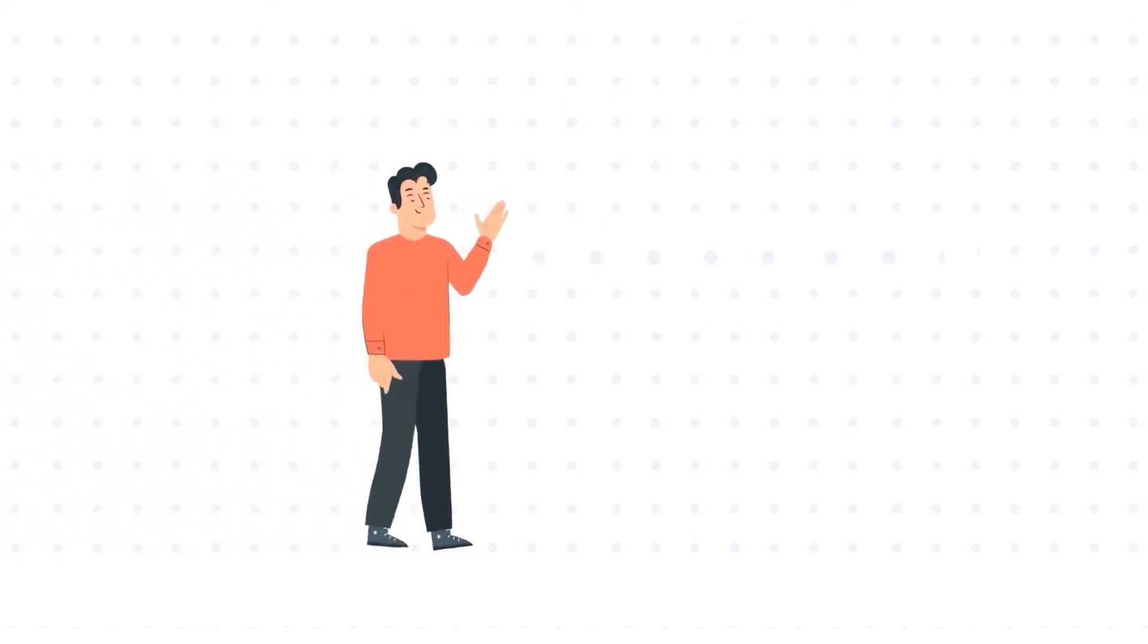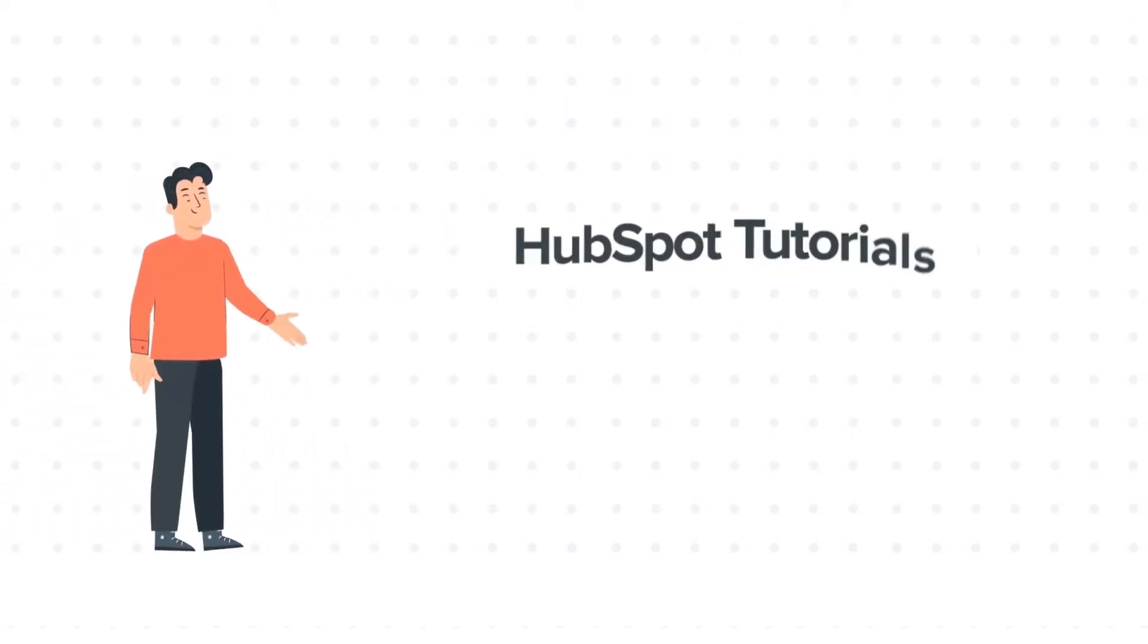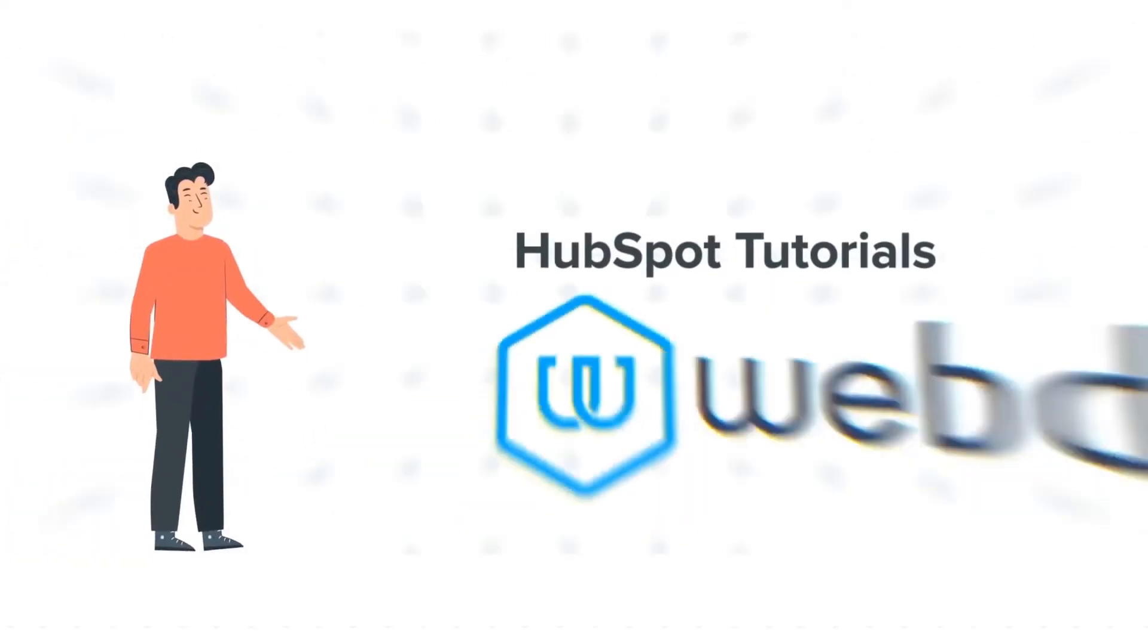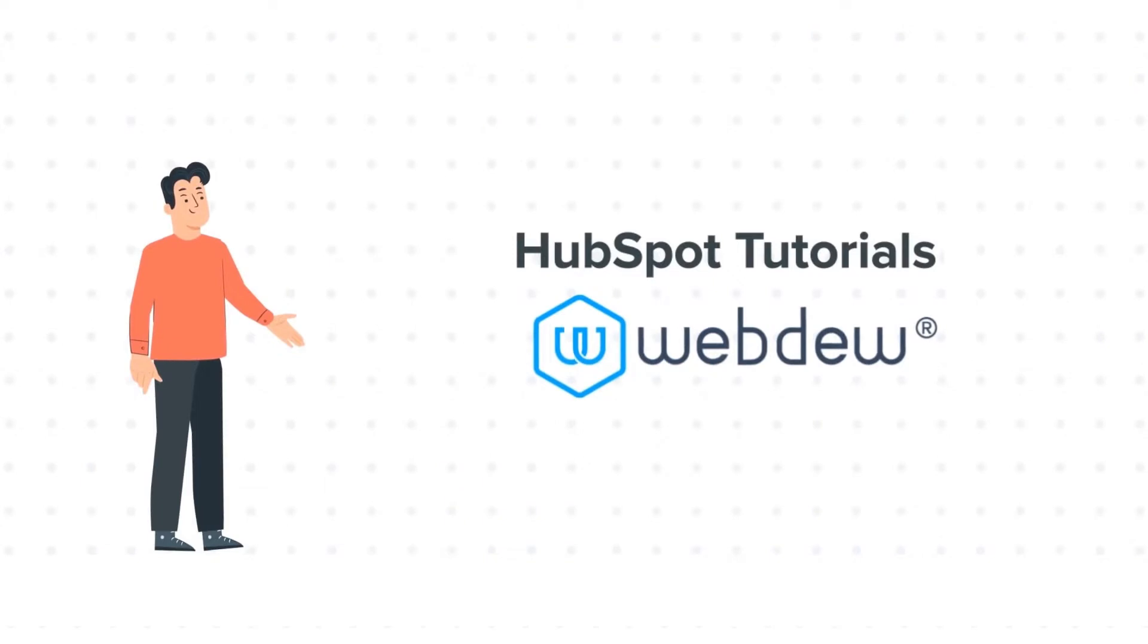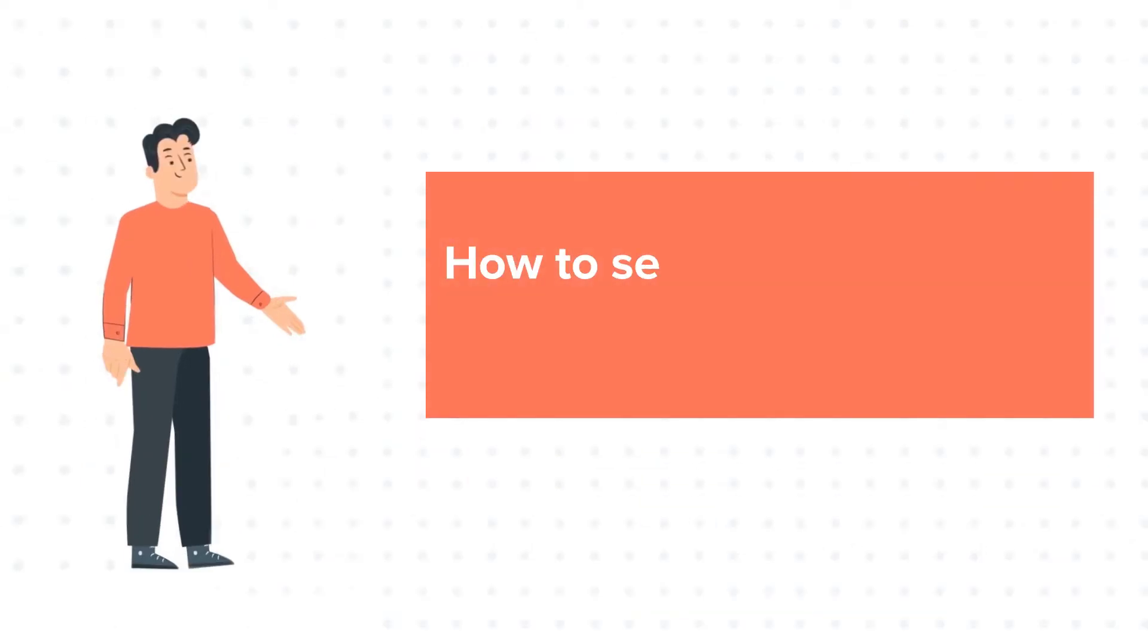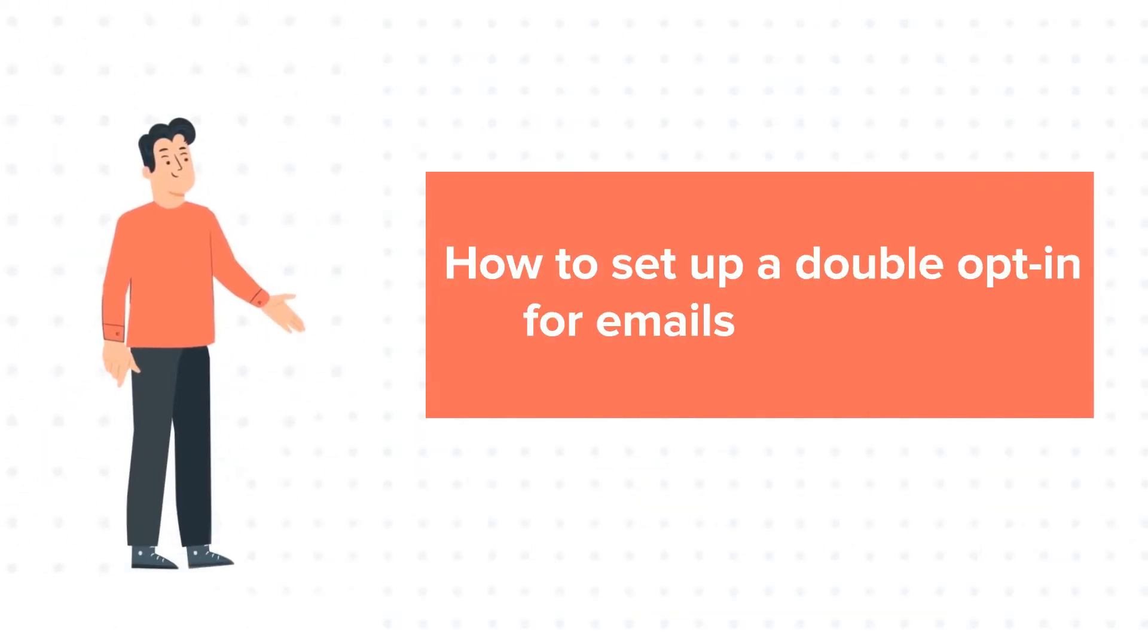Hello and welcome to HubSpot Tutorials by Webdo. This is Bob and today's tutorial is about how to set up a double opt-in for emails in HubSpot.